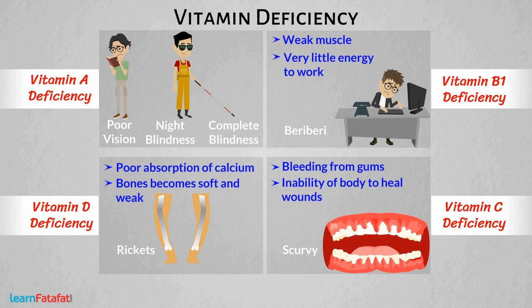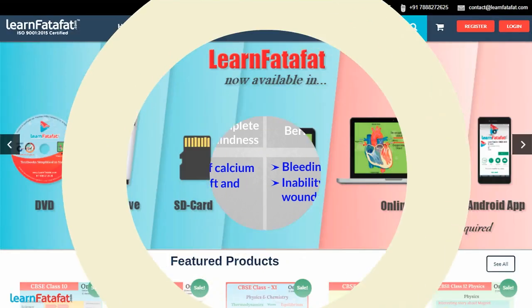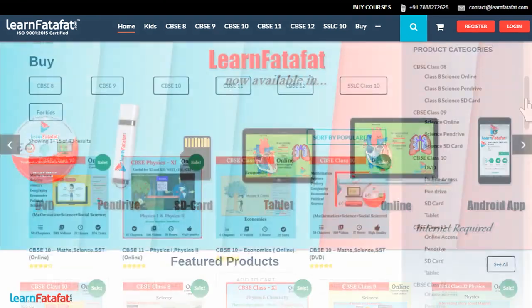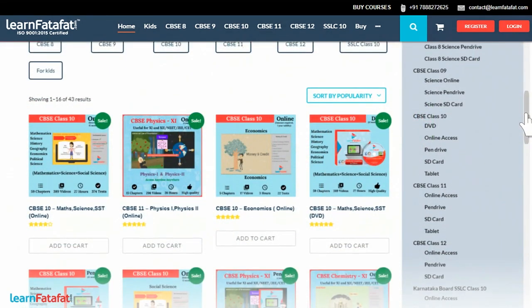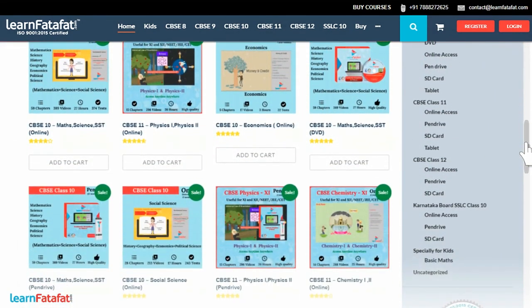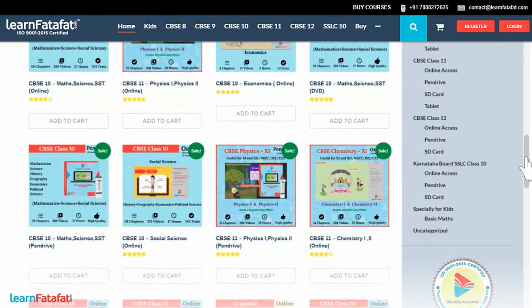Thanks for watching this video. Have a look at the range of courses available in a variety of formats only on learnfodafet.com. Your favorite course is waiting for you, so hurry up and get it now!